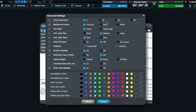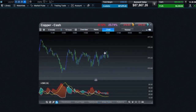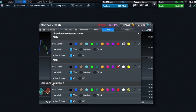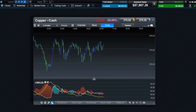For example, chart extensions allow you to extend the timeframe displayed on a chart into the future, giving you more room for analysis and price projection. You even have the ability to customise the appearance of individual technicals and drawing tools.